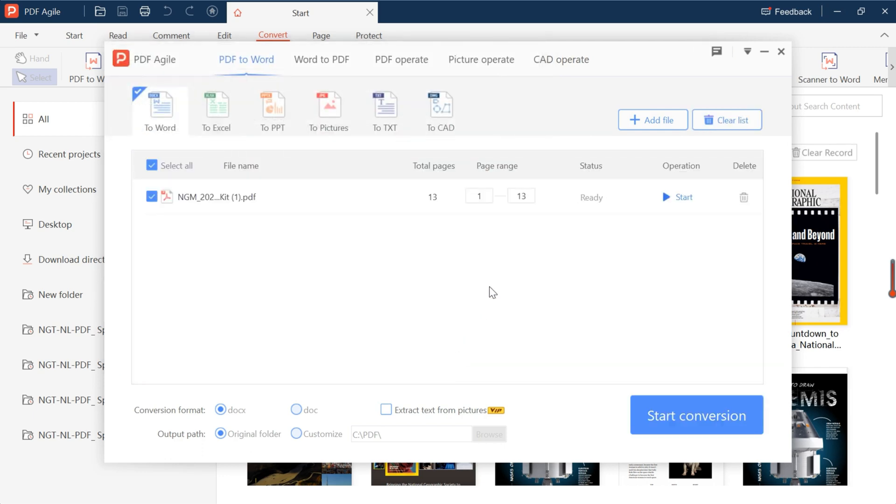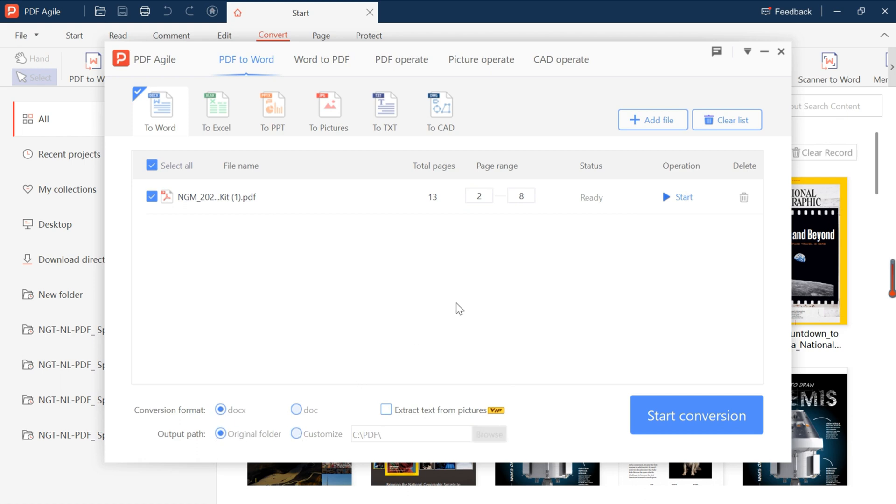Then select the number of pages to be converted, the format, and the output path. Then click Start Conversion.